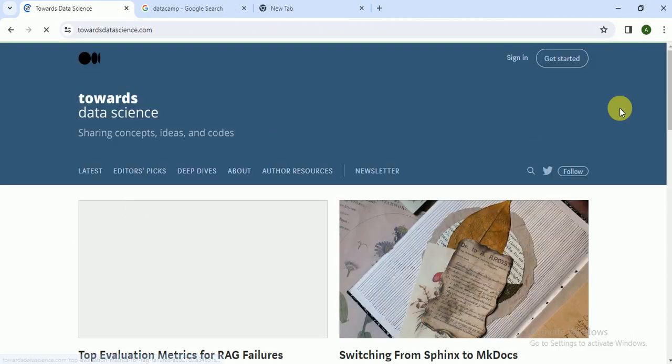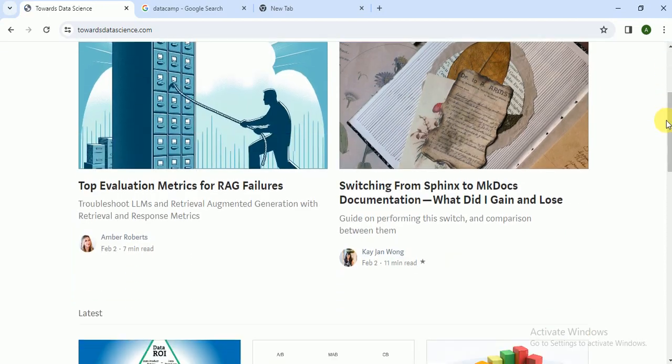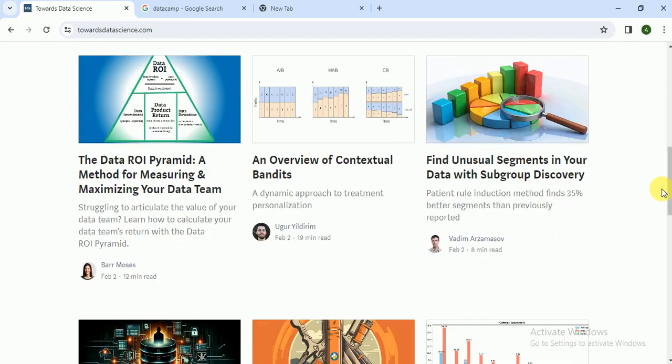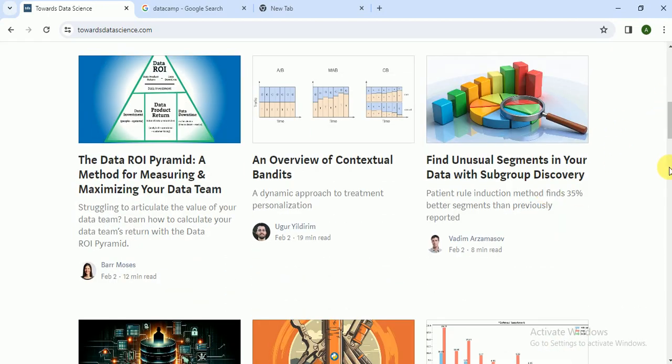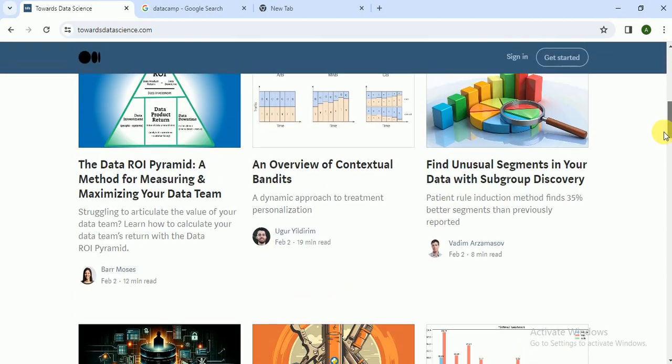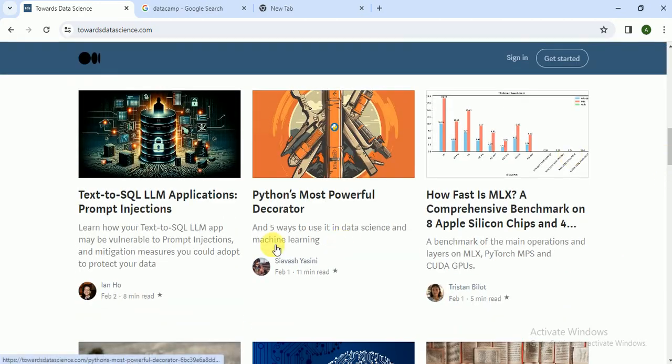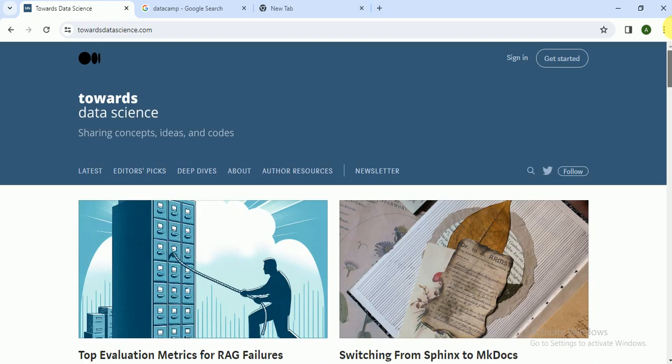This is basically a blog for data scientists, and this is one of the top blogs related to data science. You can learn topics related to data science here.